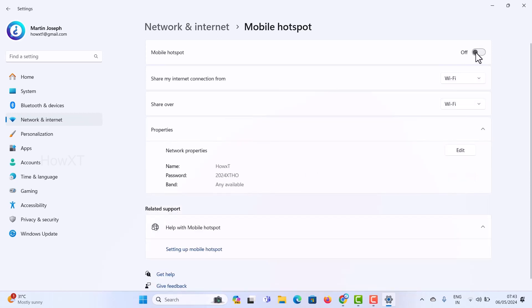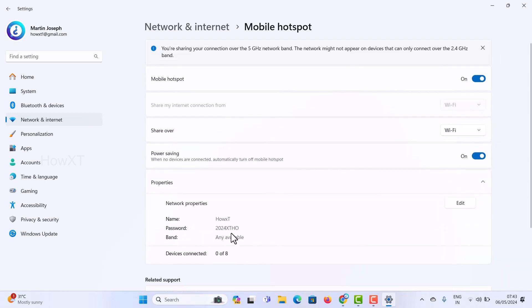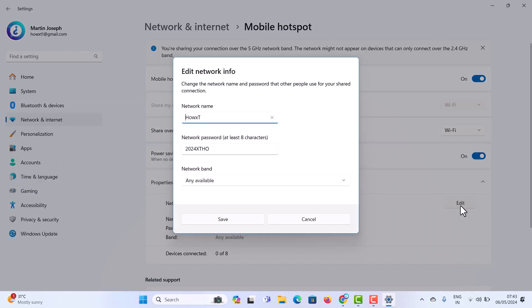You can change the password at any time using the Edit option. Remember: the password must have at least eight characters. You can create your own hotspot with your own password. If you liked these tips, please share with your friends and subscribe to the channel. Thanks for watching — have a great day!